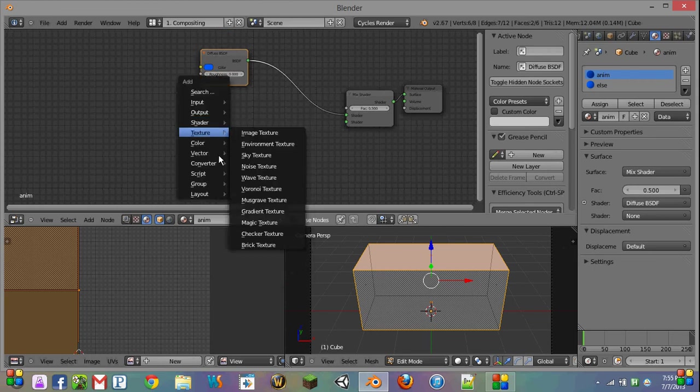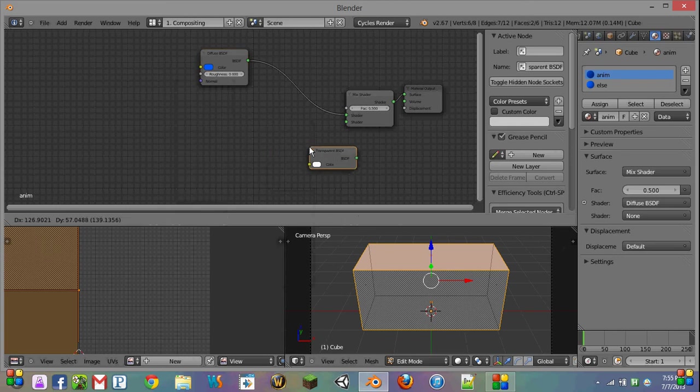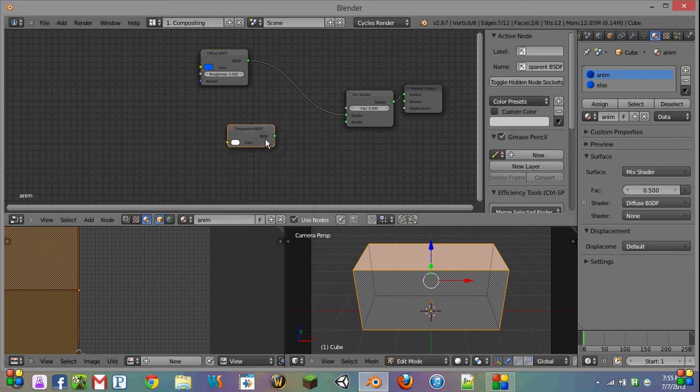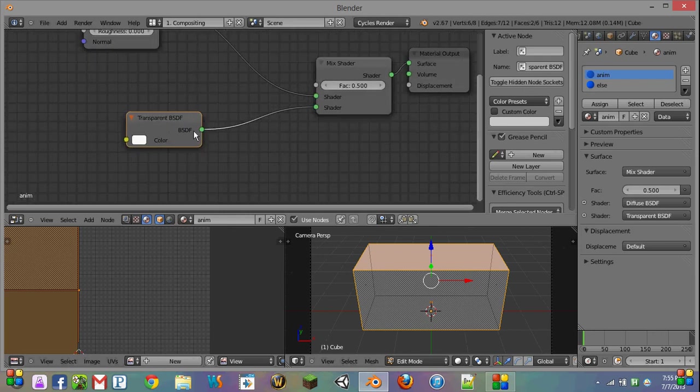Now we're going to add another shader, which is just going to be a transparent shader. And we're going to drag the node and plug it into our mix shader that we have right here.